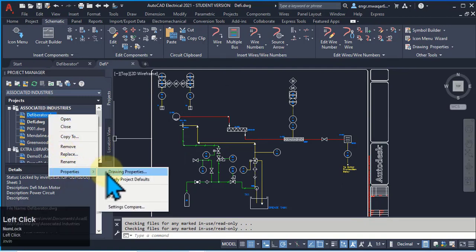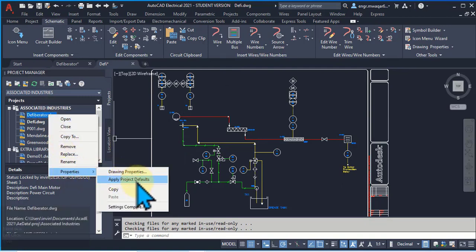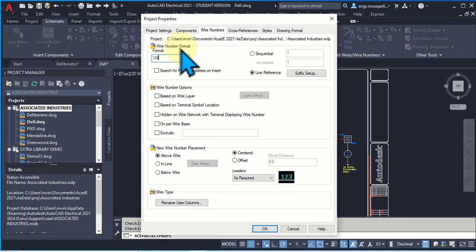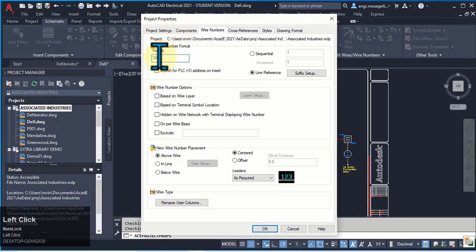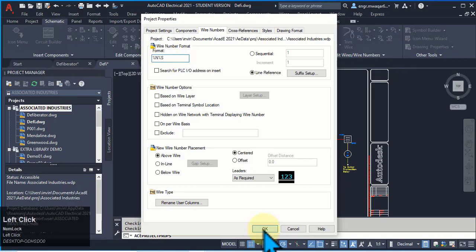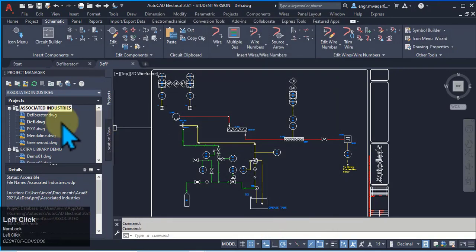We move to project properties and wire number format. Our project wire number format is %n. Let's suppose I want to add %s in our project properties. Click OK.